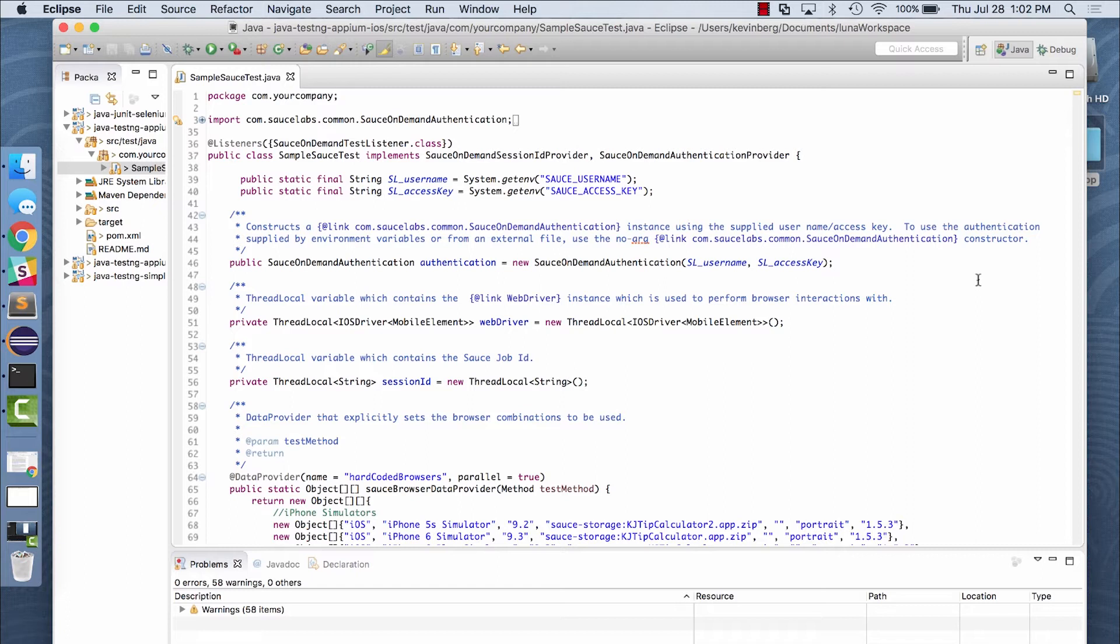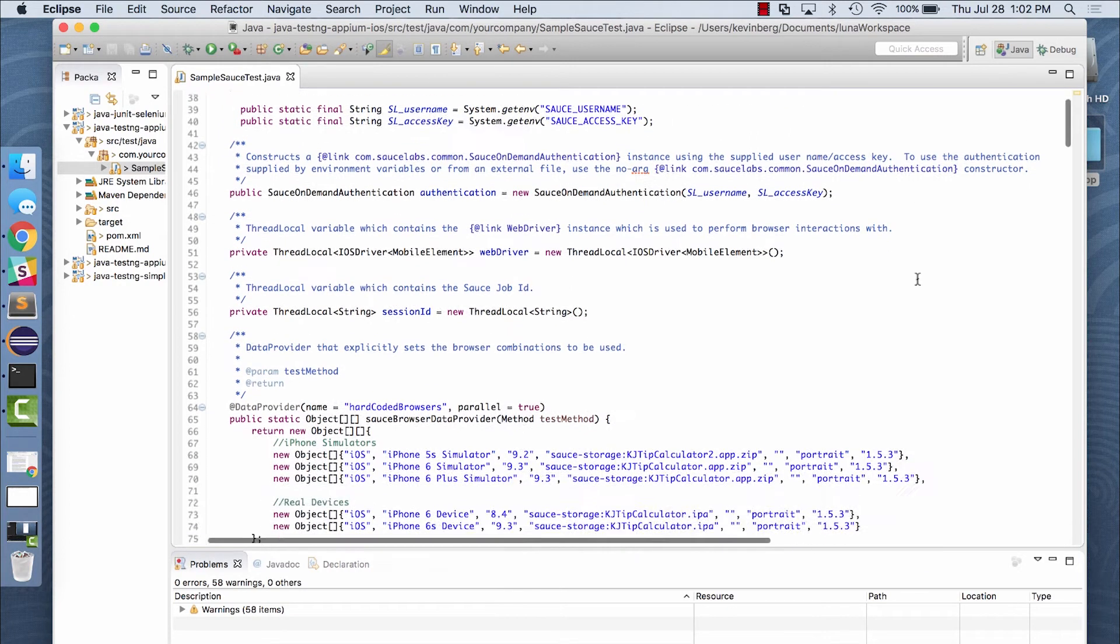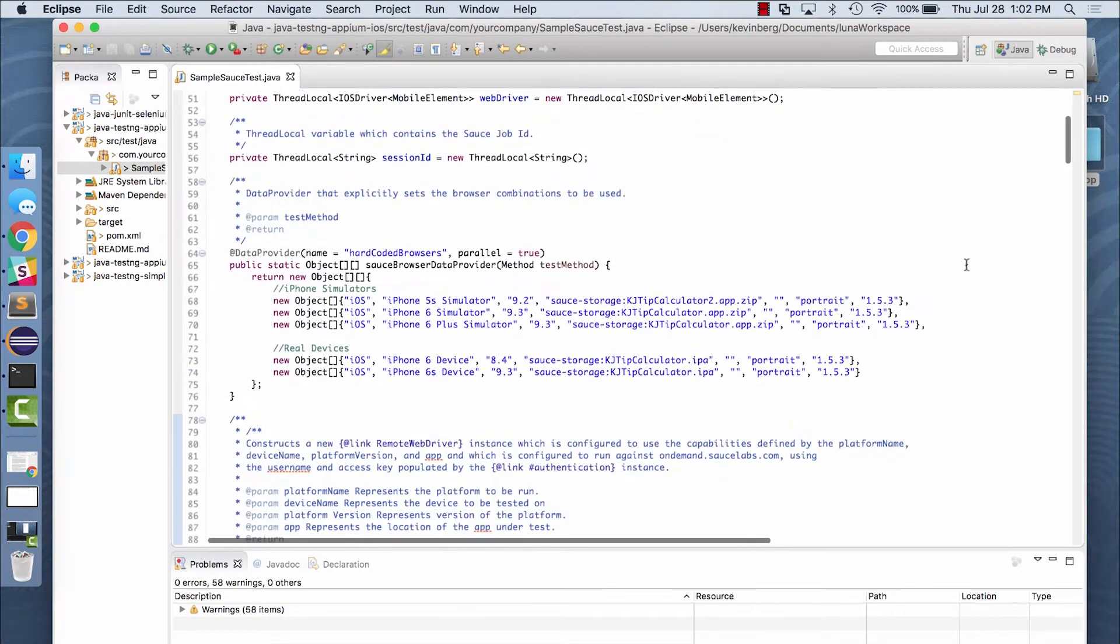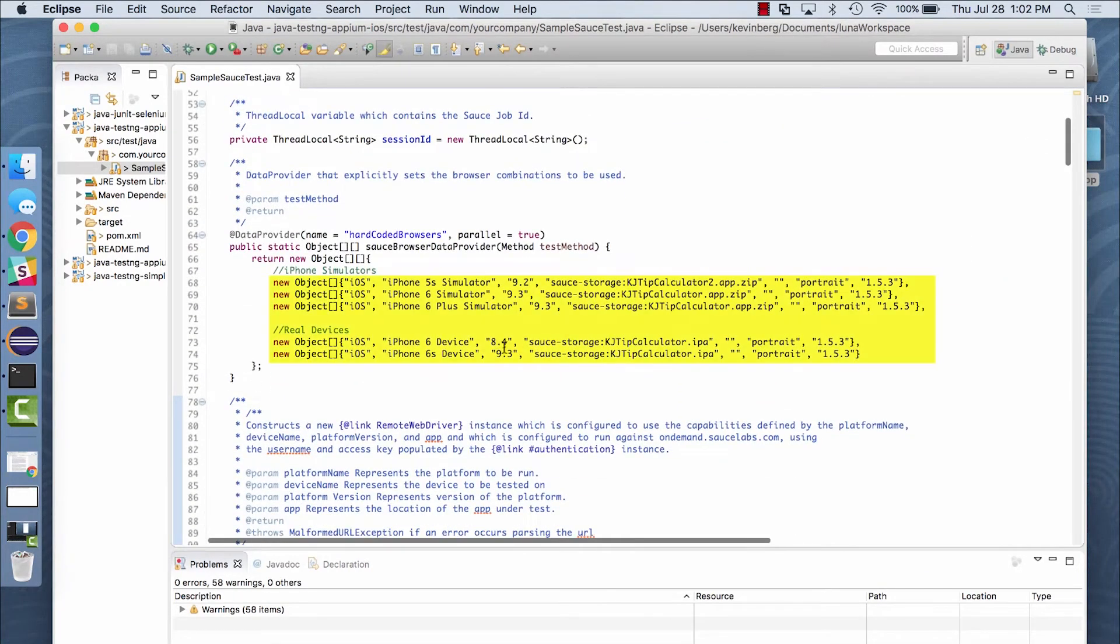Once you select your framework, you need three main elements to run your tests. The first is your Sauce Labs account name and access key. The second is a definition of your target test environments.